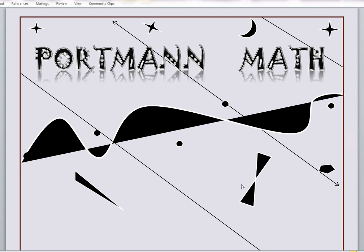Hey guys, we're here to talk today about the table method of solving linear equations. I know it sounds like fun, we're going to go ahead and get started. Feel free to pause and rewind if there's anything you don't understand. Let's get going, alright?